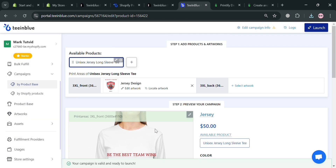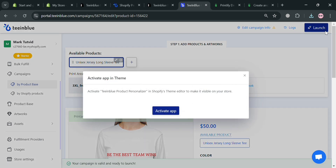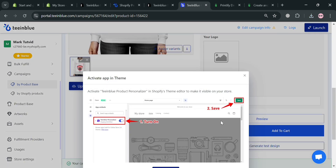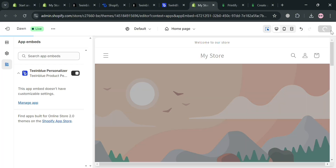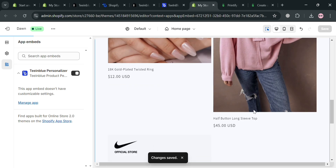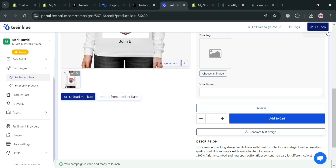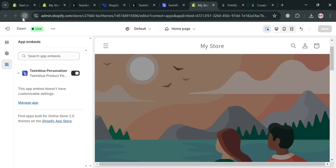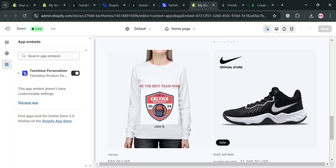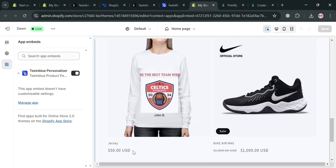To publish, click the Launch button on the top right corner to publish to Shopify. A pop-up will show that you first need to activate the application — click Activate App, then Save. Go back to the campaign page and click Launch again to publish. After it has been published, go back to your Shopify online store to see the result. As you can see, we've now successfully imported this product from our Inglow personalizer into our Shopify online store. That's basically all you need to use Inglow — thank you!